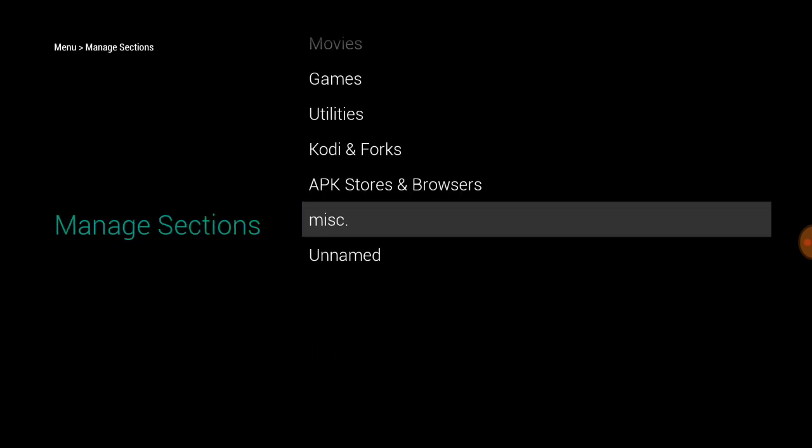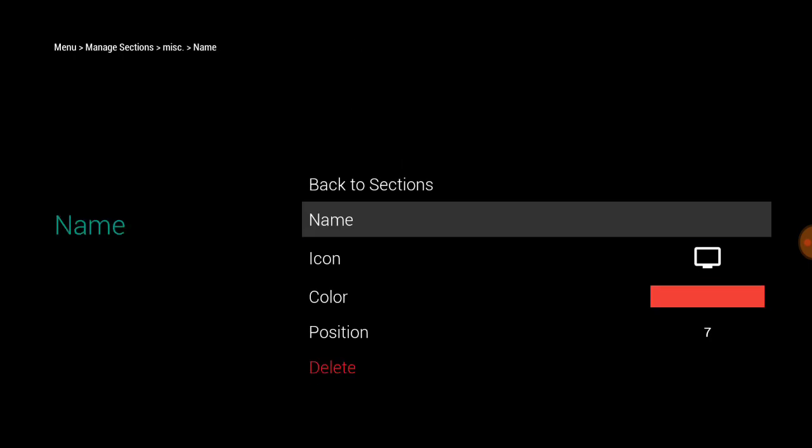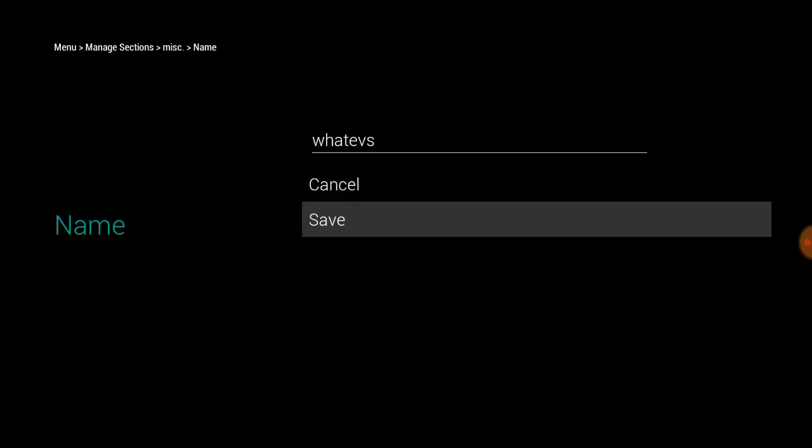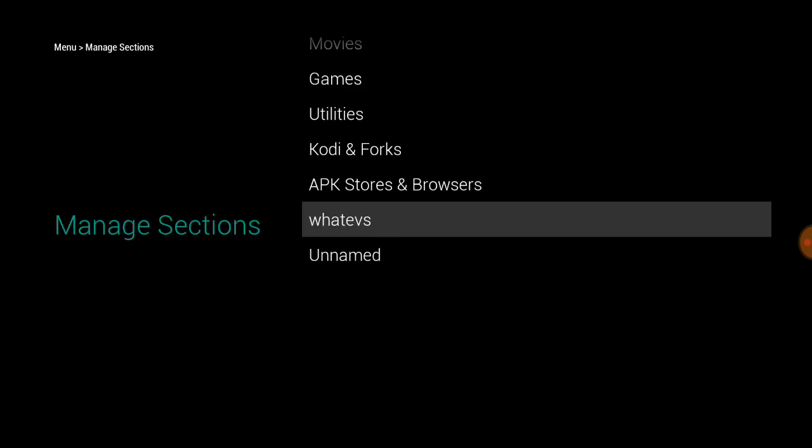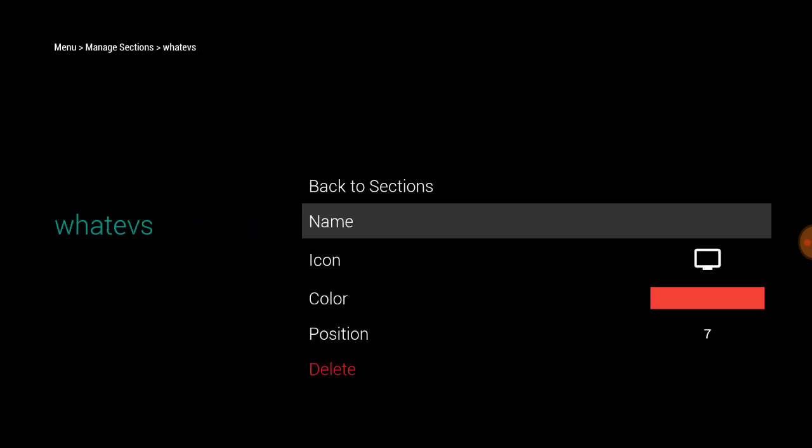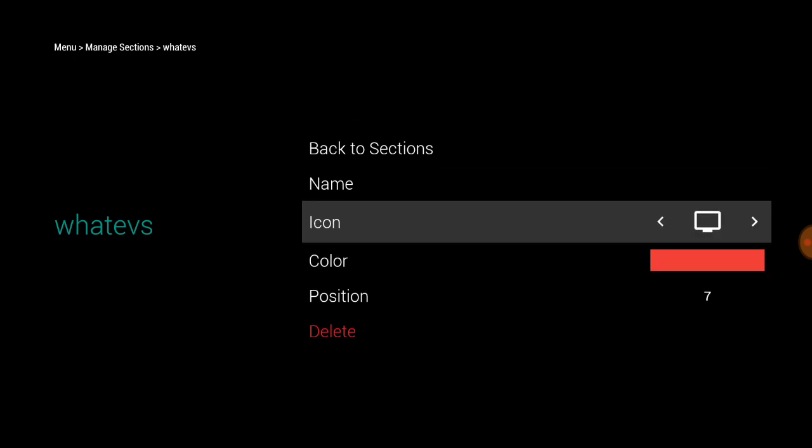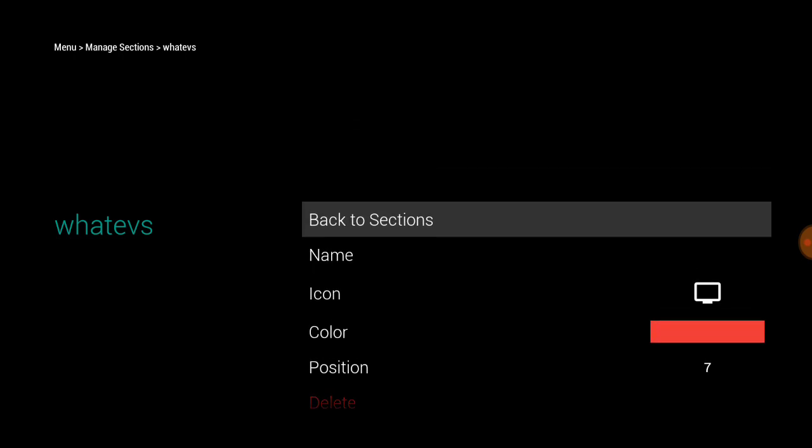You just go in here and you name it whatever you want, tab down, spacebar to save, back to sections. And then also you can change the color to whatever color you want the icons to be if they don't have their own icon.